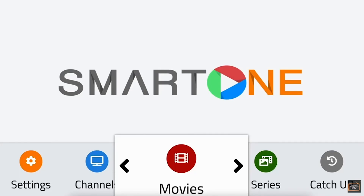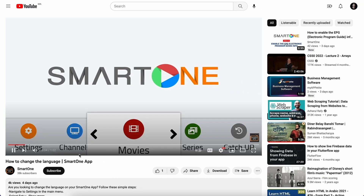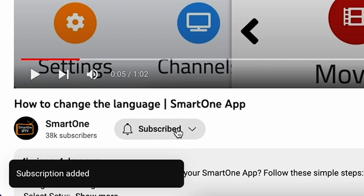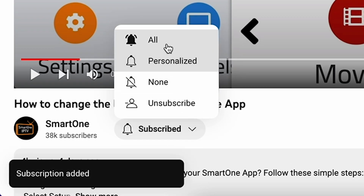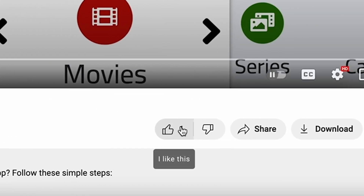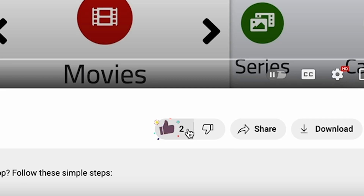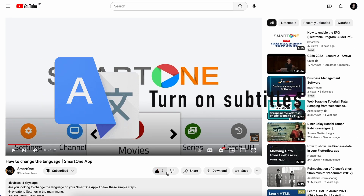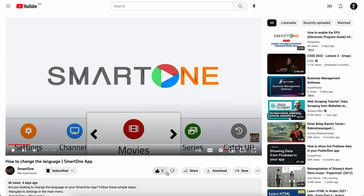Hi there! Before we dive into this tutorial, kindly consider subscribing to our channel to ensure you never miss an update. Also, a like is very appreciated. Additionally, for our non-English speaking audience, kindly turn on subtitles for a more seamless viewing experience.